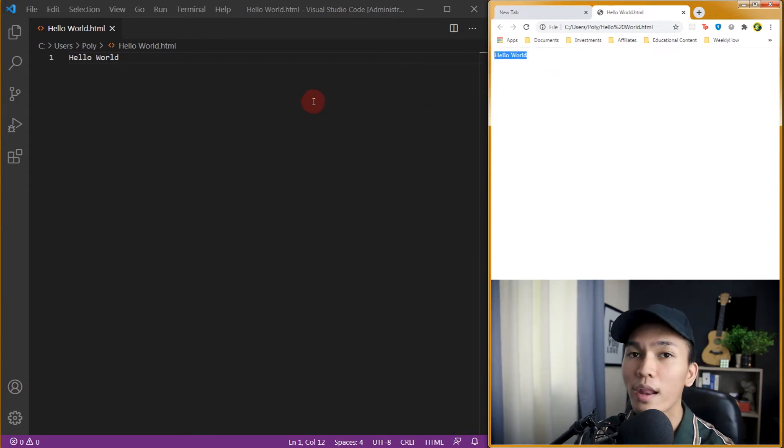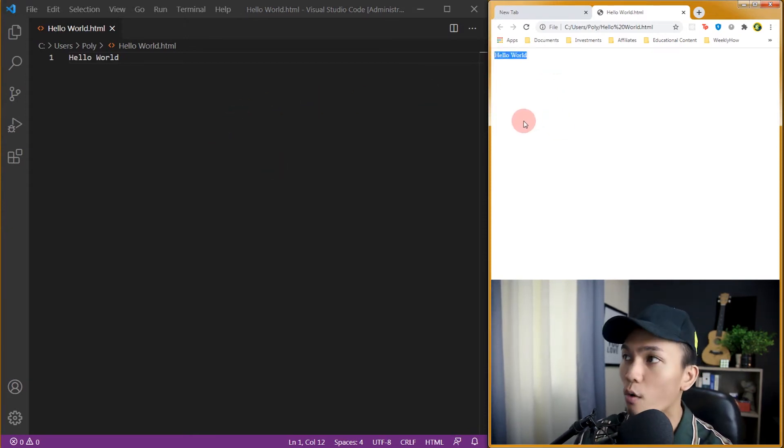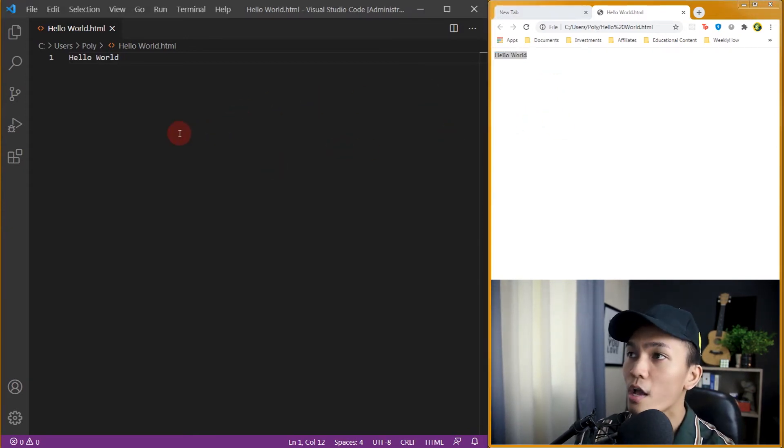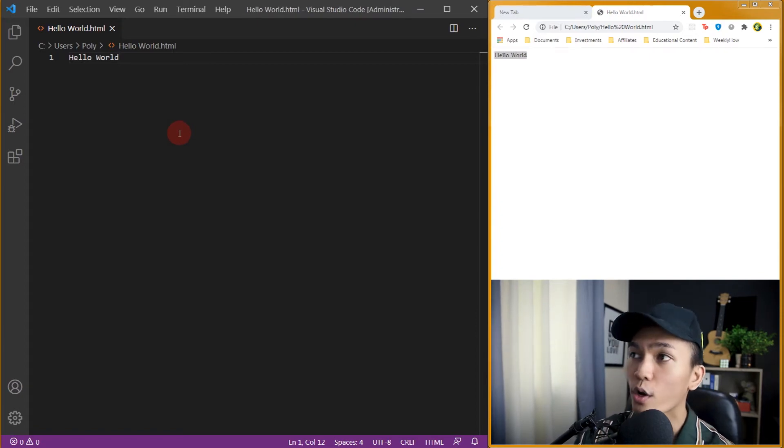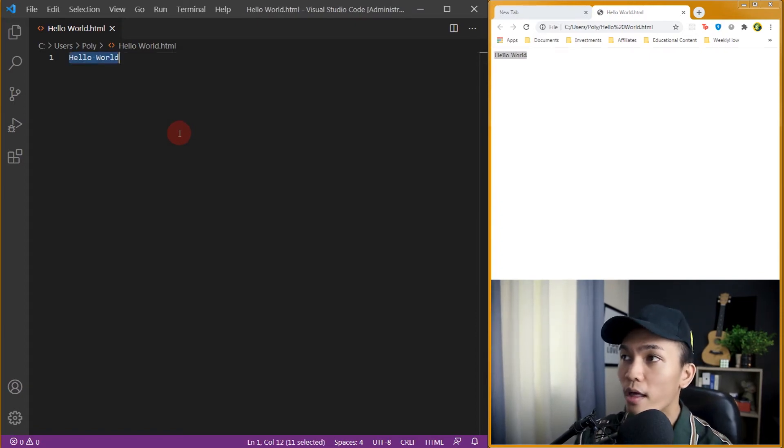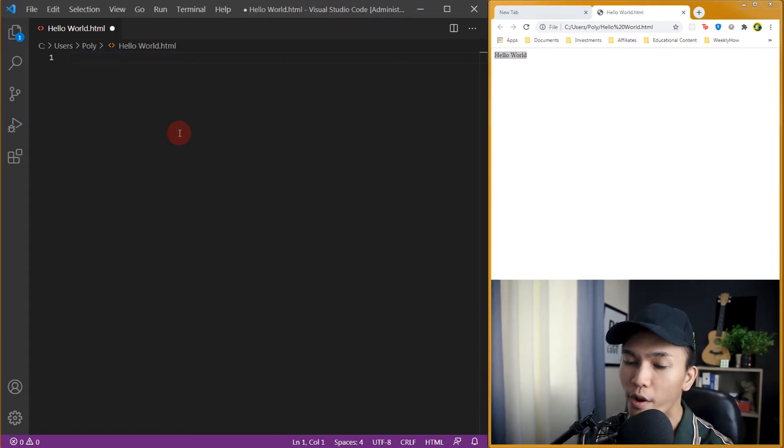So the next thing we're going to do is to design our hello world. So go back to your VS Code or code editor and let's just get rid of everything and create a skeleton.